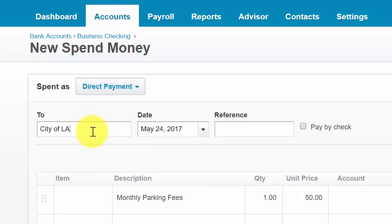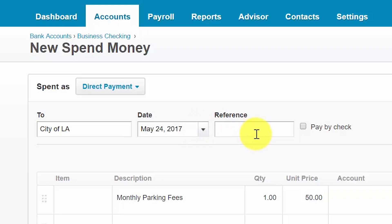So we'll go ahead and select a direct payment. In the to field, select the payee from the drop-down or add them if you have not set them up in Xero. In the date field, enter the date of the transaction for the payment that was made. The reference field is optional — you can enter a reference number or any additional information. If the payment was made by check, you could enter the check number in this field and then mark the box that says pay by check.